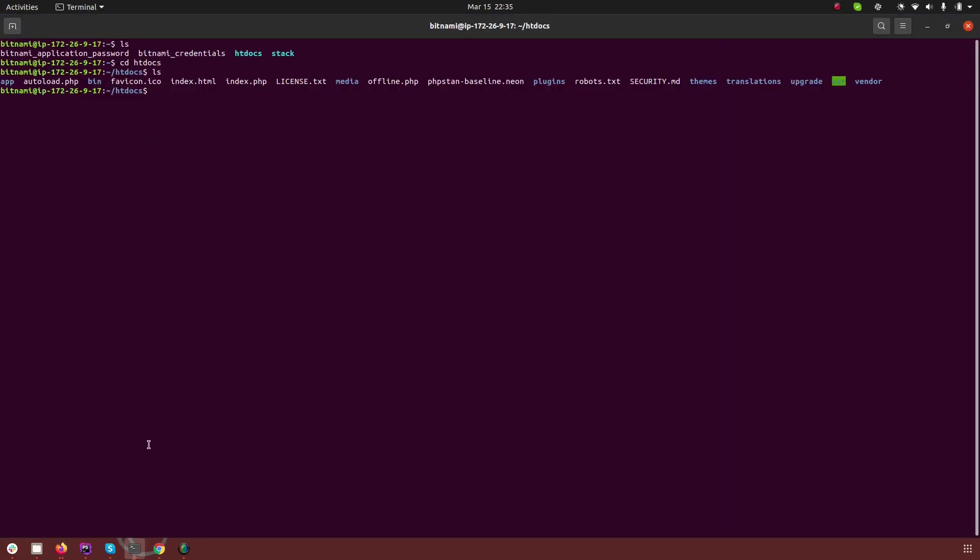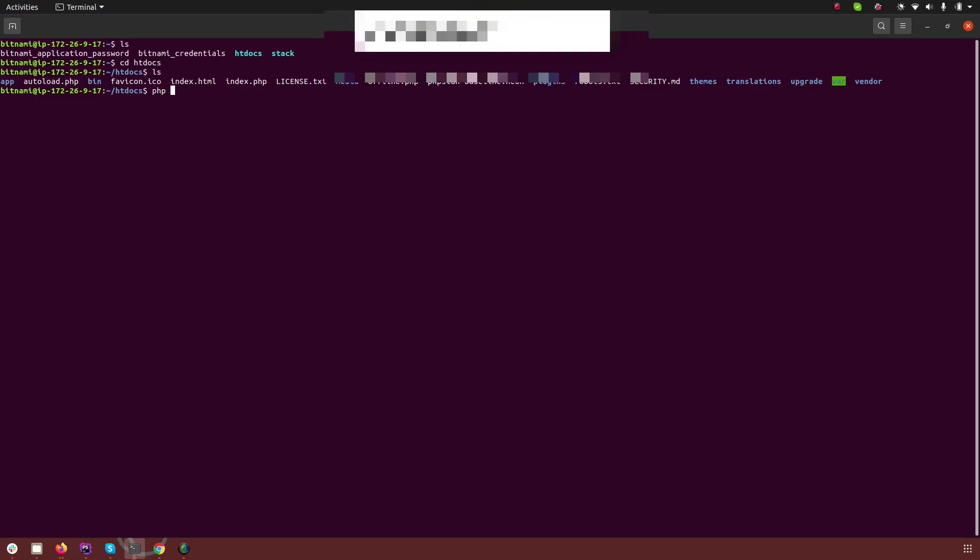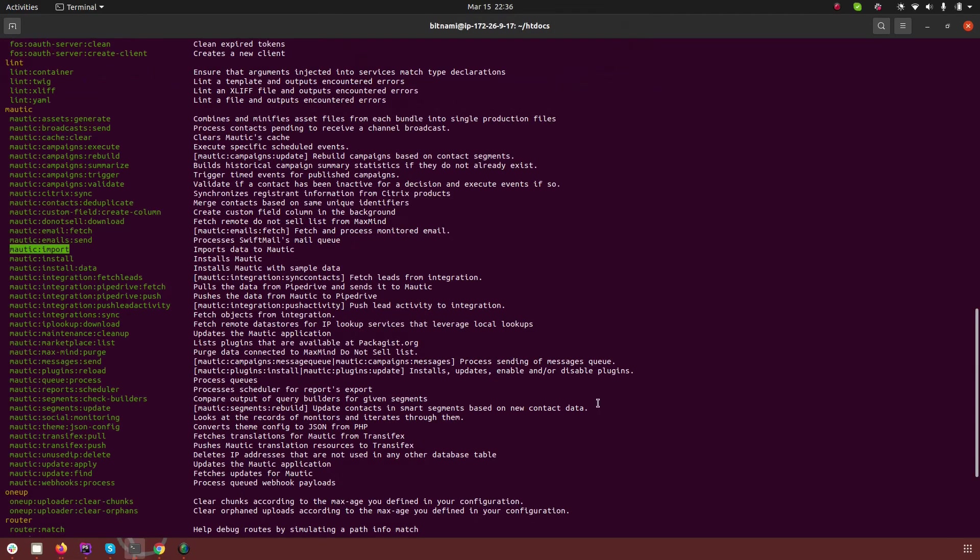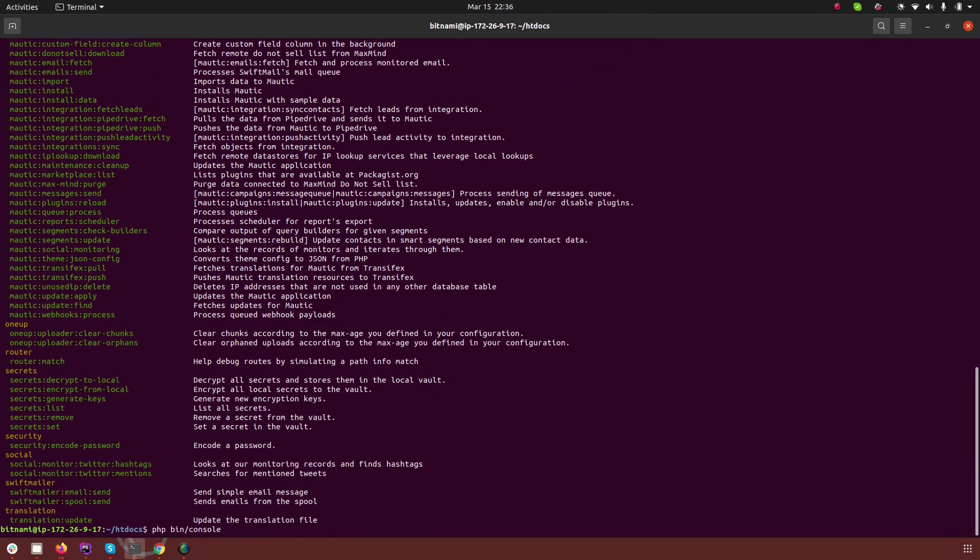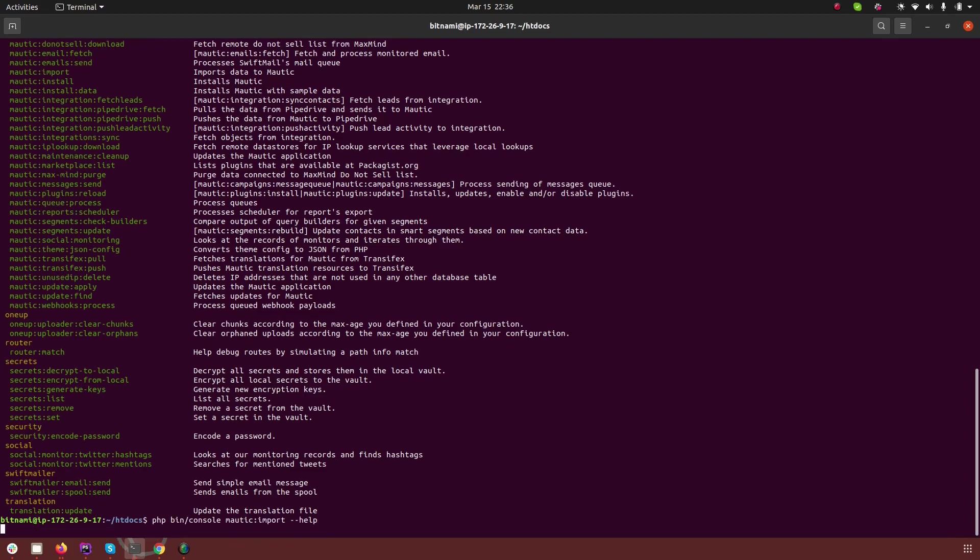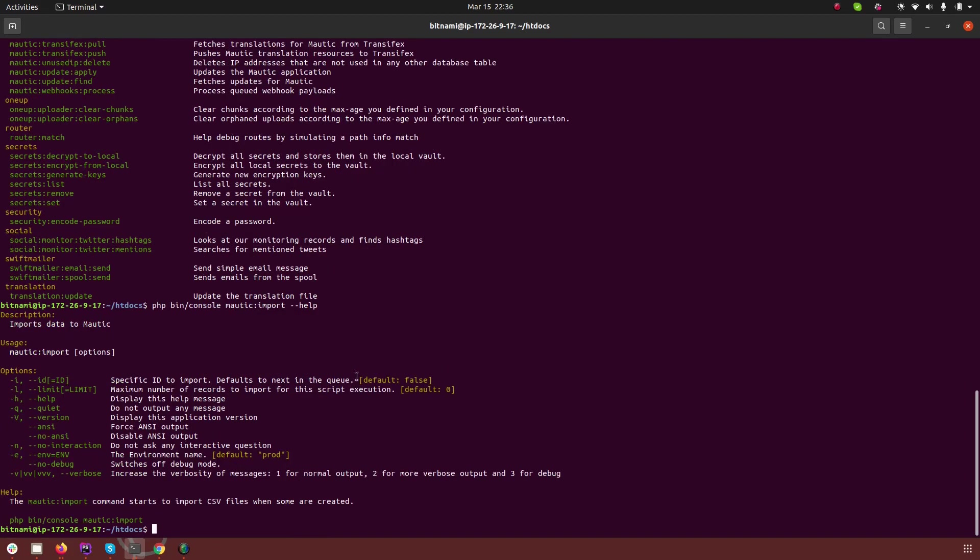Okay. So now I'm in my command line and in the command line what we need to do is we need to execute the cron job for import. So I'm going to do this. So let's go ahead and run mautic import.